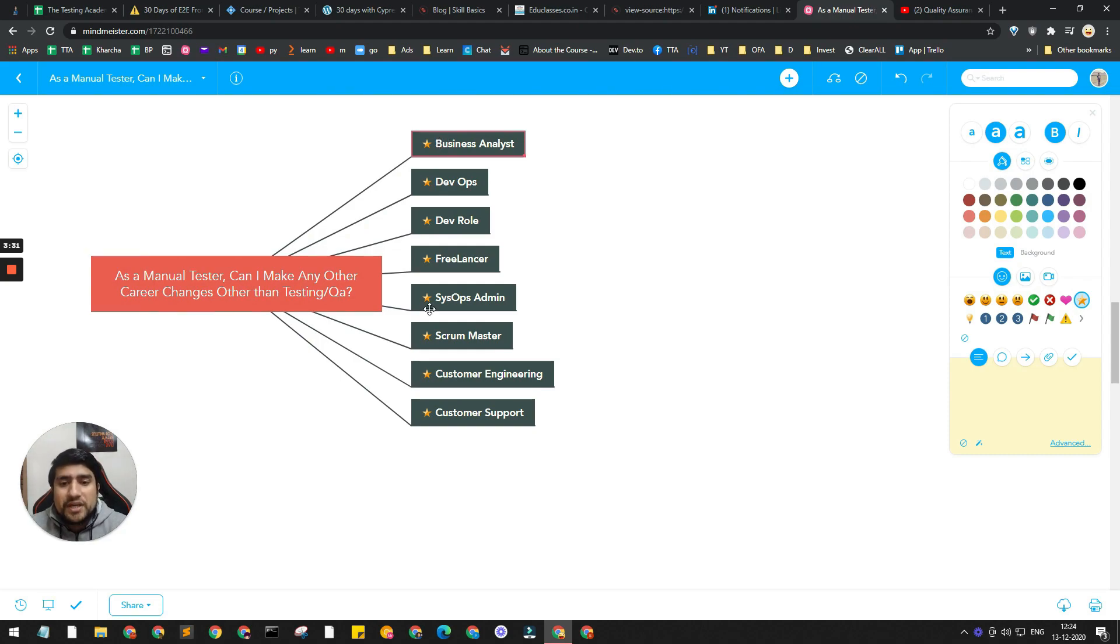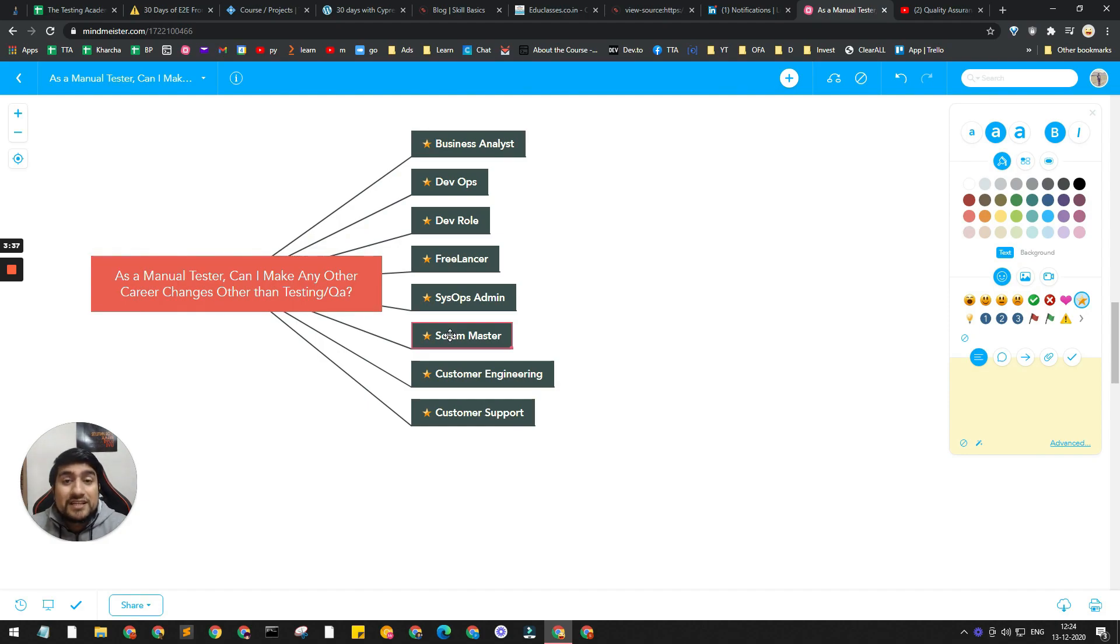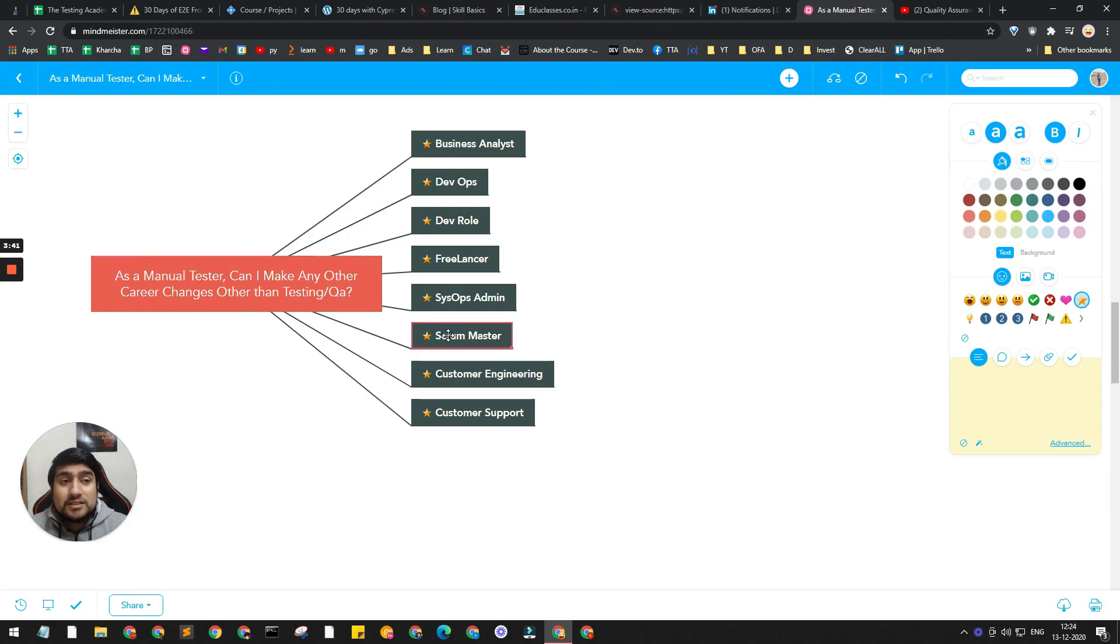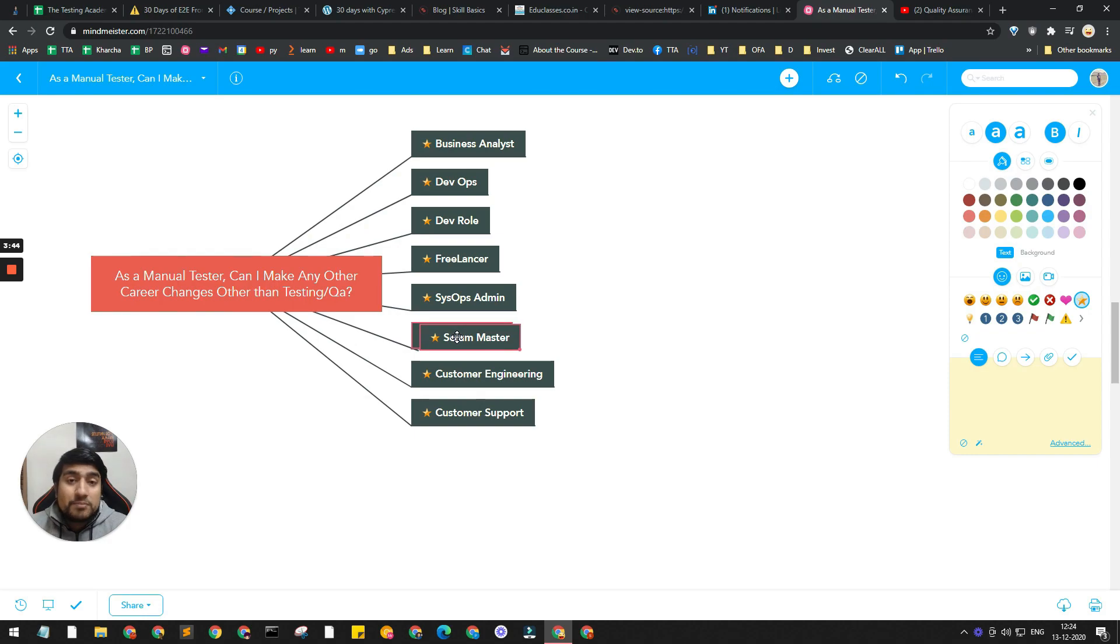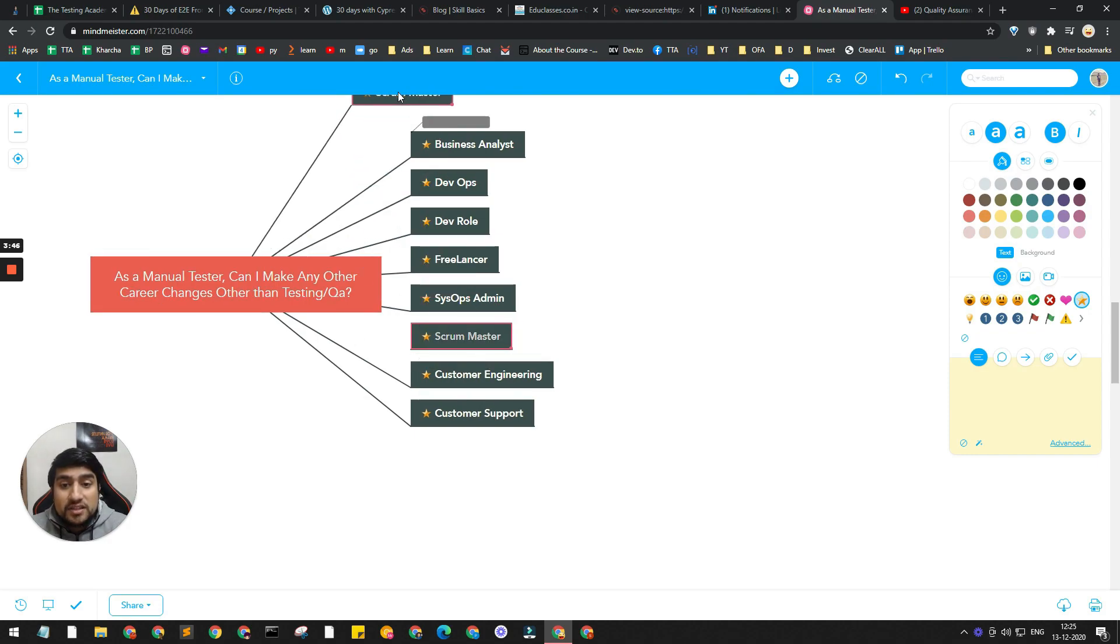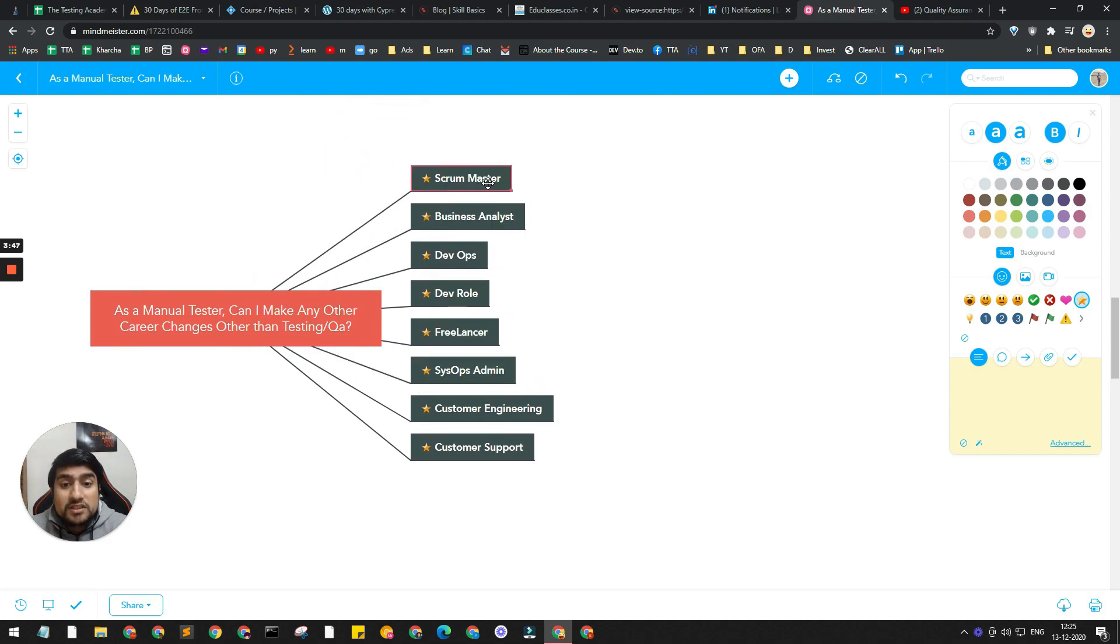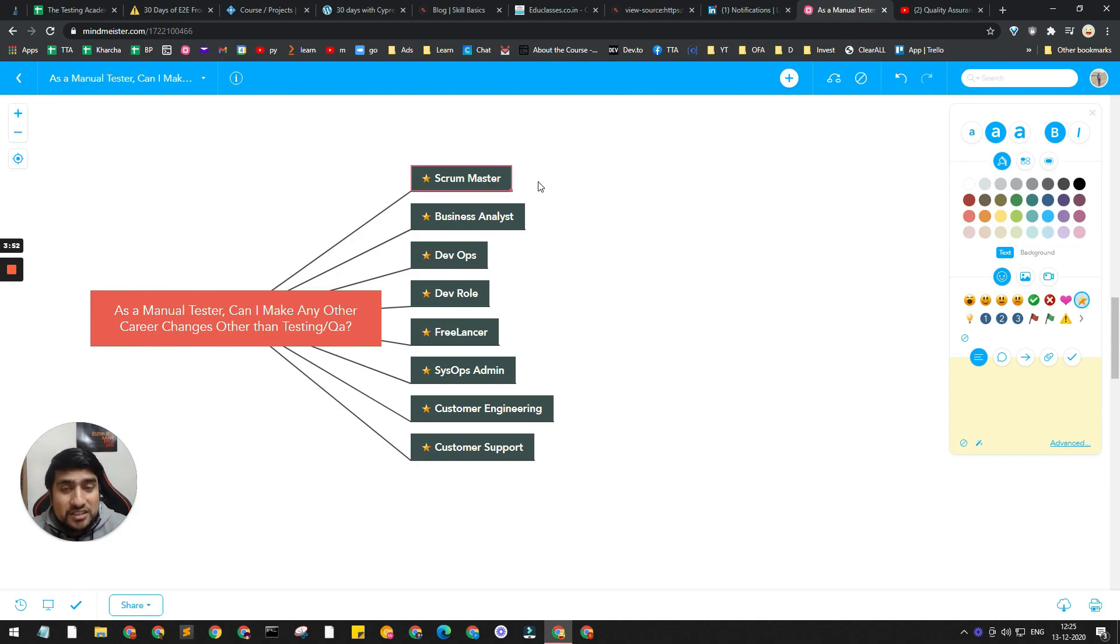Scrum Master is another thing where people learn about Scrum, Agile, and all. They take certain certifications like PSM1, PSM2, and after that they become Scrum Master, Program Manager, TPM - Technical Program Manager - and then their career goes from there.